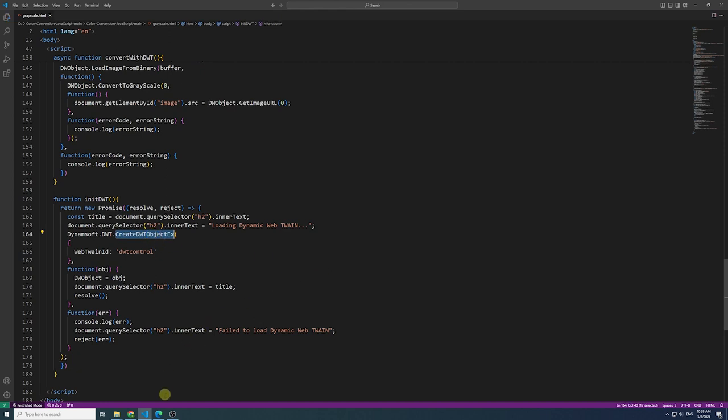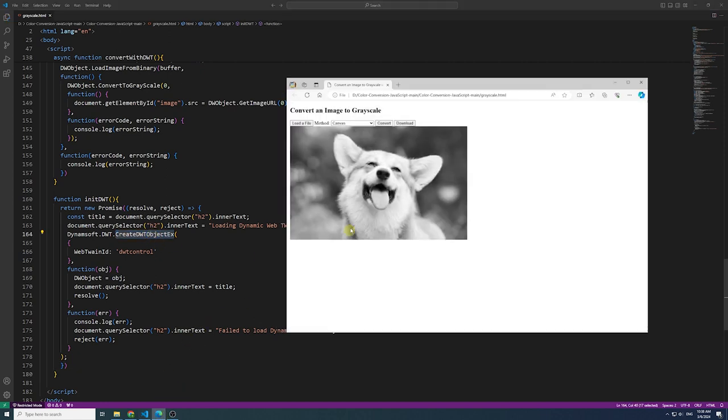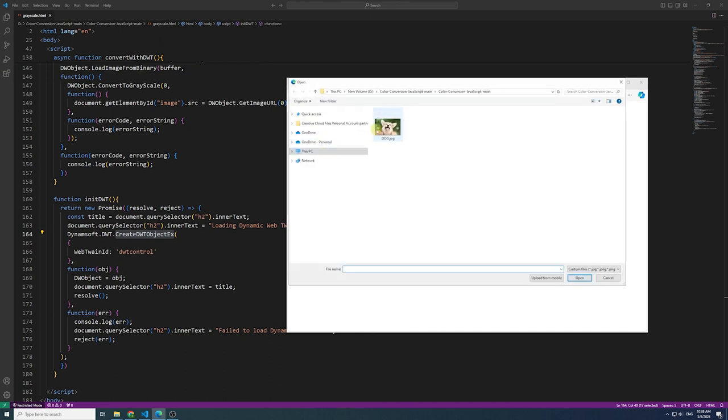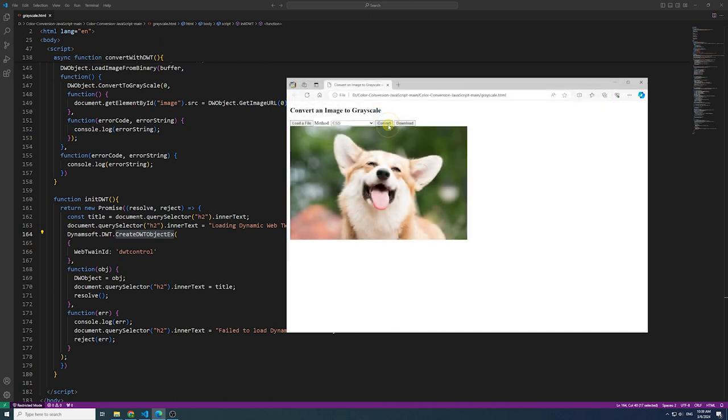With these steps, you now have three distinct methods to convert an image to grayscale using JavaScript. One notable benefit of Dynamic WebTwain is the optimized output image file size.